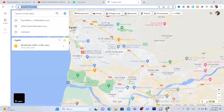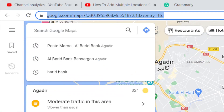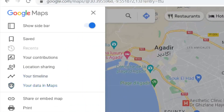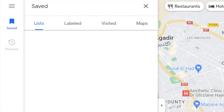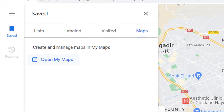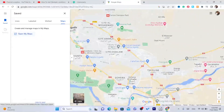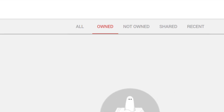Click on Google Maps and next you want to click on these three little lines in the top left. Then you need to click on Saved, and after you click on Saved you need to click on Maps.